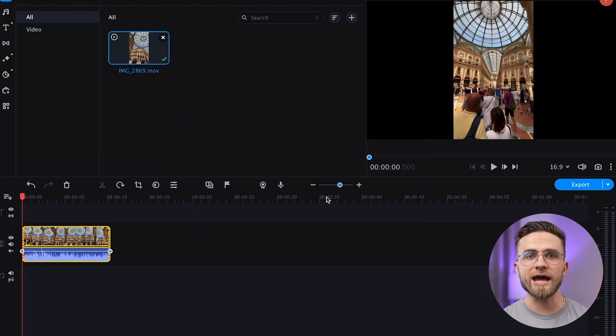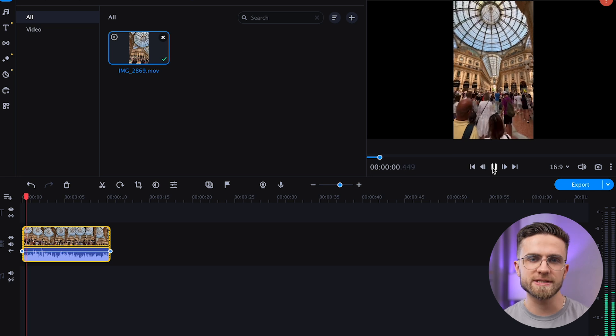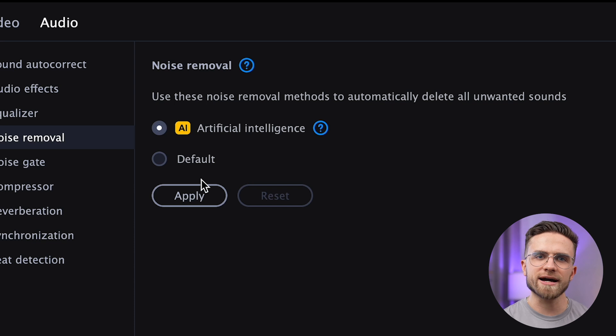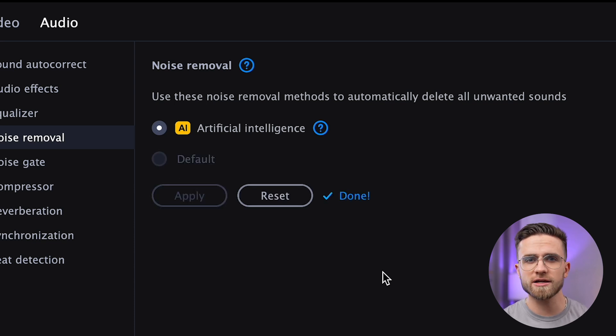Open the video editor, import the file, and transfer it onto the timeline. Go to Tools and select Noise Removal. AI Noise Removal is selected by default, so just click through. Artificial intelligence will analyze the recording, separate the noise, and delete it.